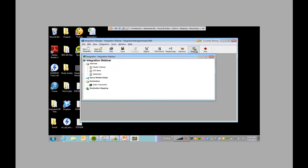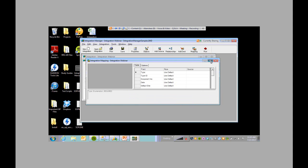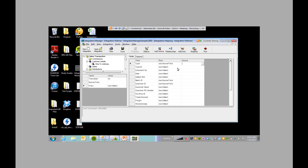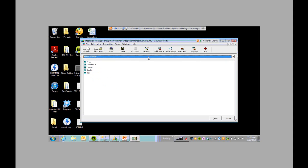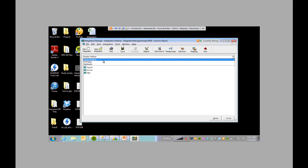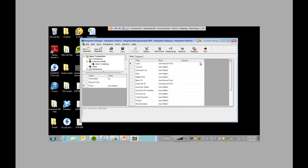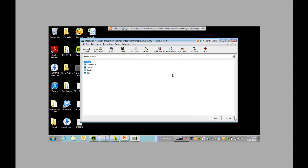Now we're ready to do the destination mapping. Come over to the mapping icon. We maximize it so we can see everything. This is the bulk of Integration Manager — it basically ties our source data into what's in GP. Come over to the sales transaction — these are the columns that are in GP, and we're going to tell Integration Manager where in our source file the information will be coming from. Select use source file, then select the source. The drop-down menu displays all three sources that we have. We'll start off with the header.